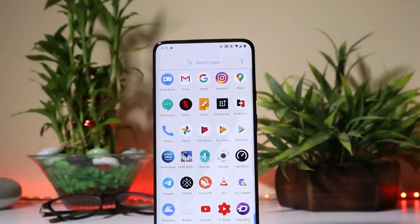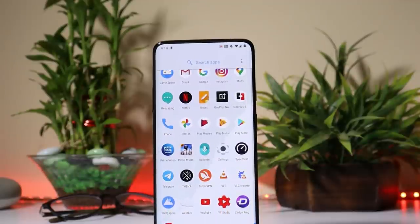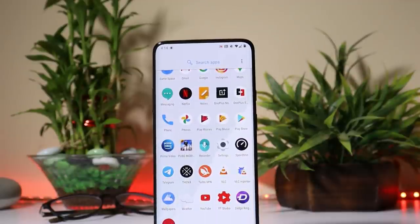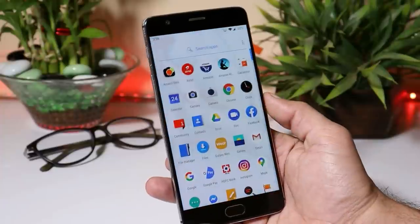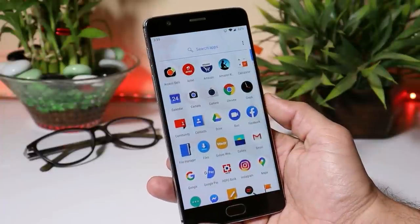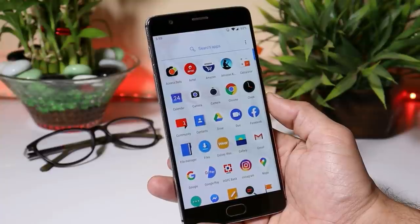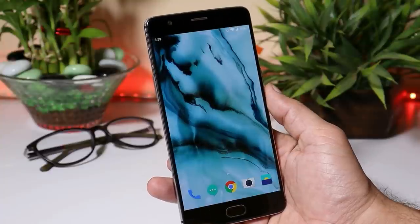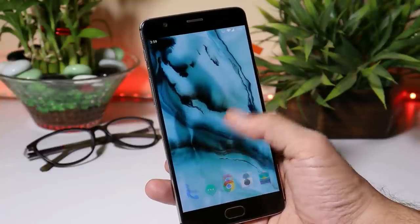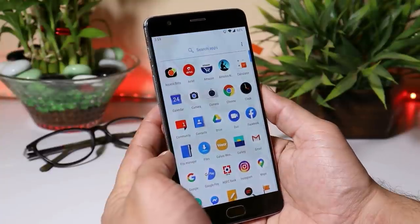This is where you can use this application called Access Dot. Here I have my OnePlus 3 on which I have installed this application. The download link will be given in the description below — you can download it from there. It's a basic app and free to use.